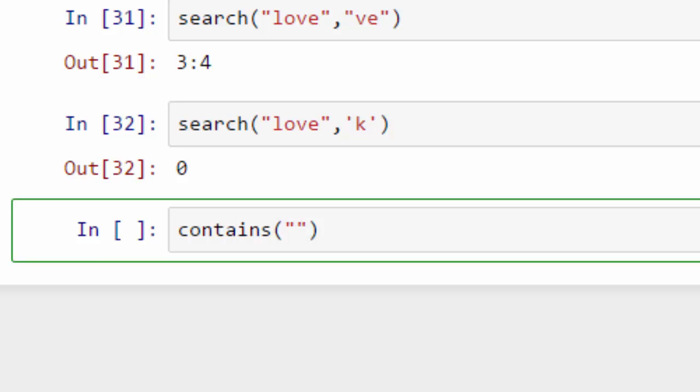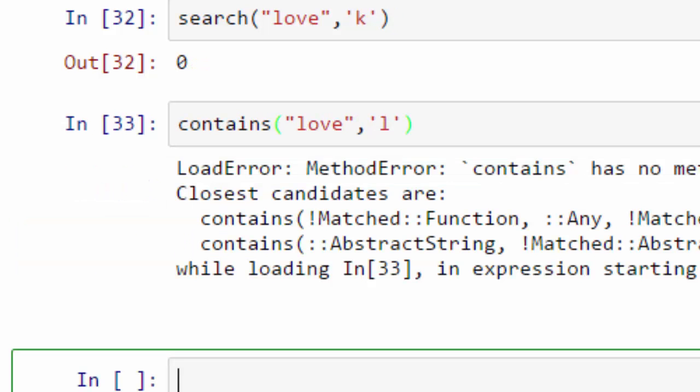The last set of operations we want to go over is contains. Contains is similar to search, but instead of returning an index, it will return you either true or false.